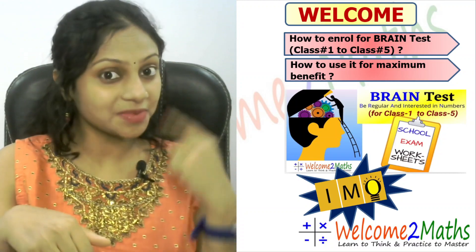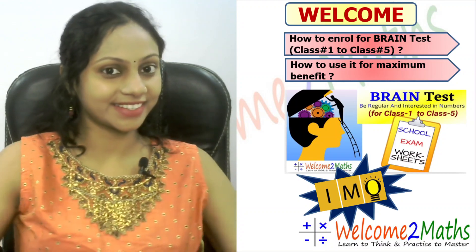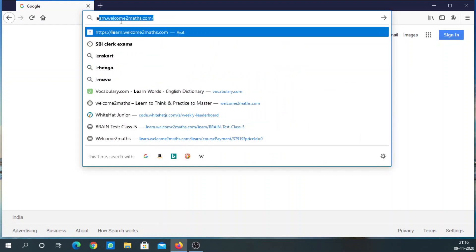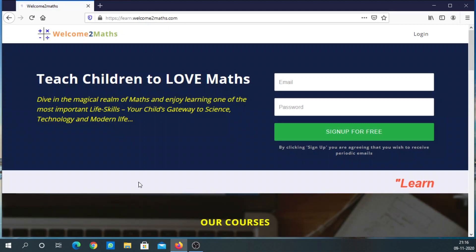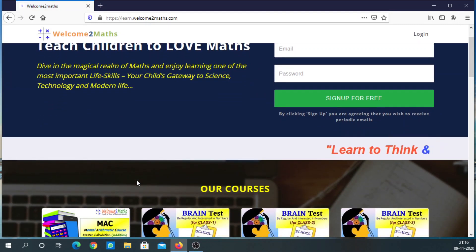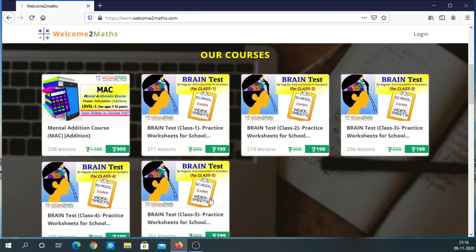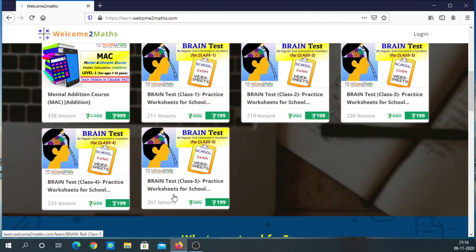Watch till the end. First, let me show you how to enroll for the course if you haven't already. Let's go to our site — you can go directly from the link given in the description. This is the course page, these are the courses. Let's say you want to enroll for class 5.